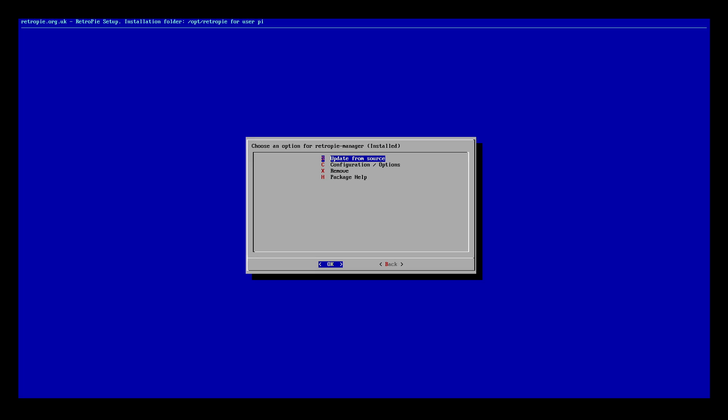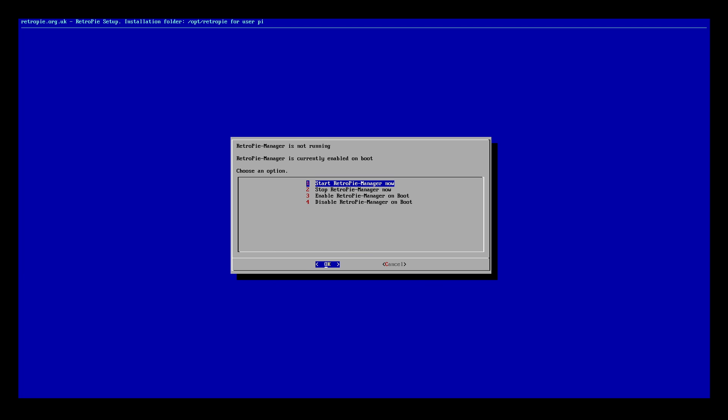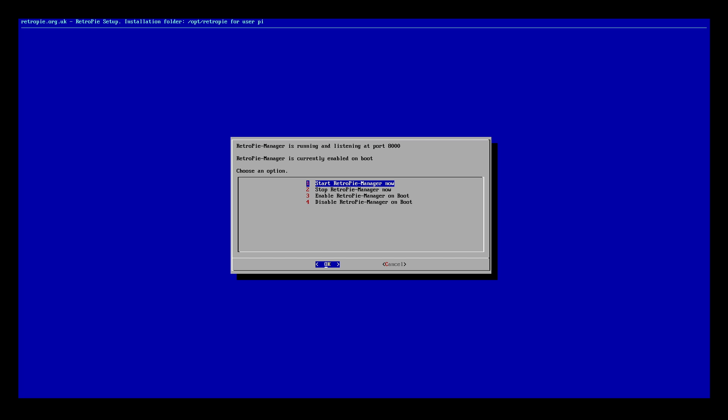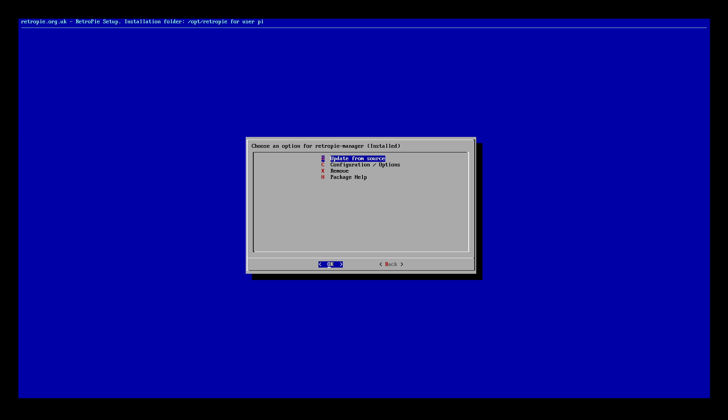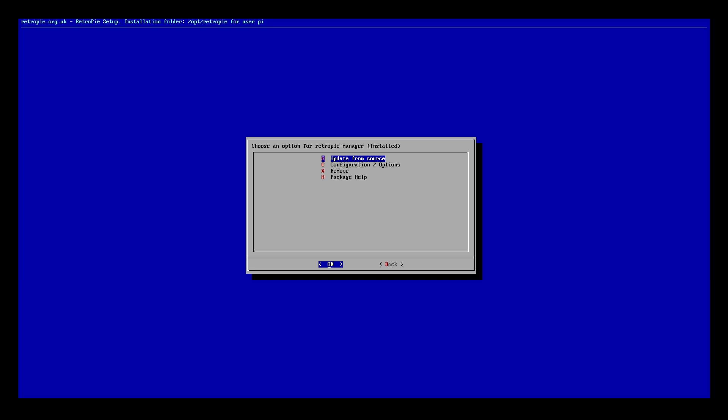All right, once it's done, it'll return you back to here. If we want to go to configuration option, we'll select it. I want to make sure I enable RetroPie manager on boot. And I'm also going to start it now since I don't need to reboot. With that done, I'm going to cancel. And I forgot to actually look at my IP address. That's fine. We'll come down to package help. And take note here of the port. That's the important part. Every installation I've done has always installed it and used port 8000. So I'll go ahead and close this down.